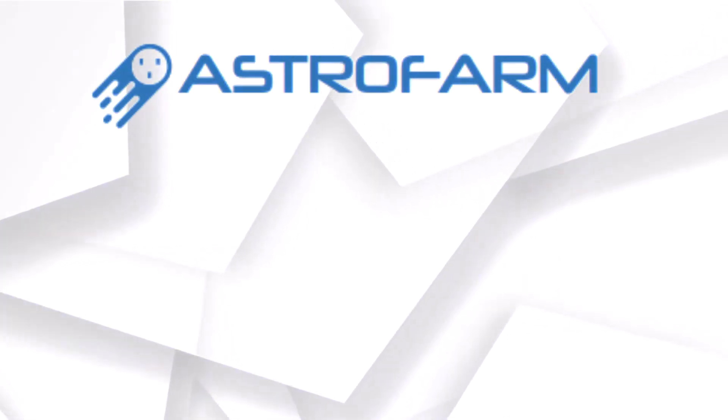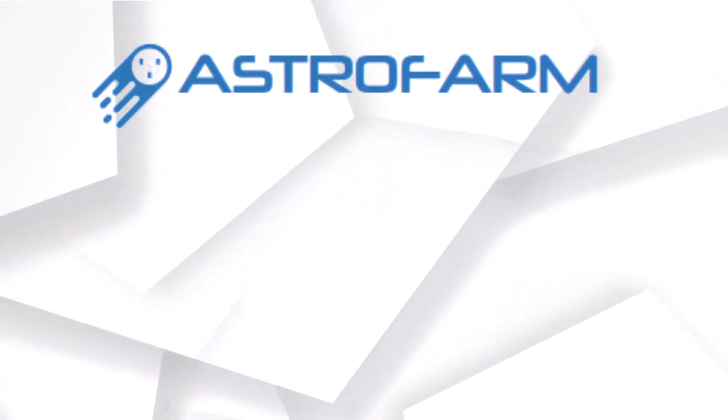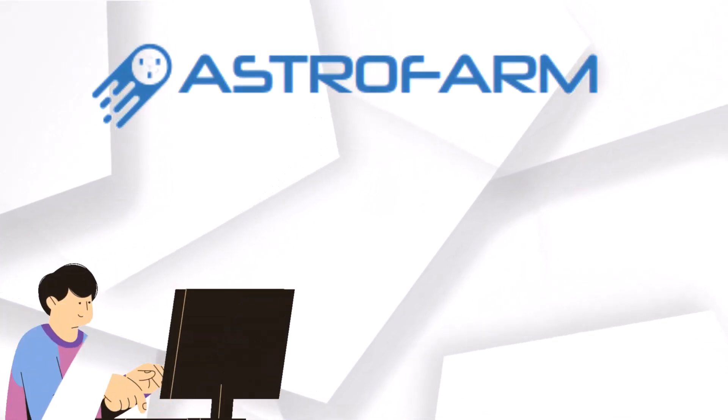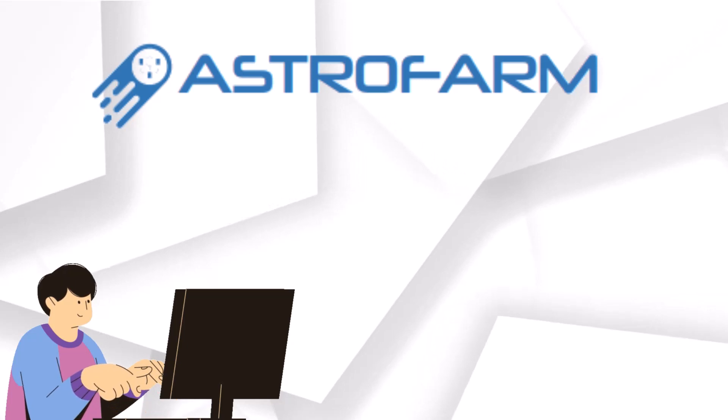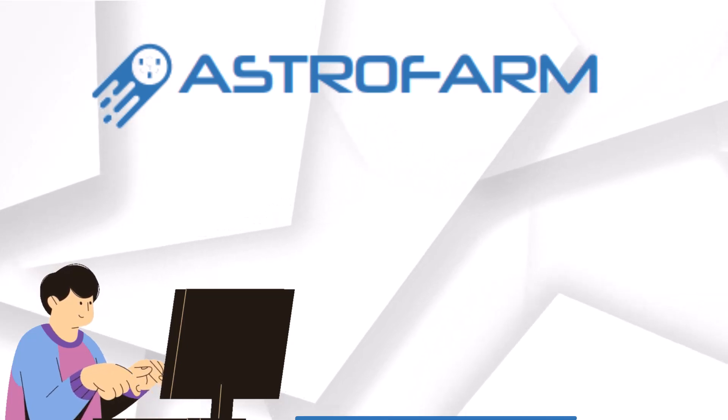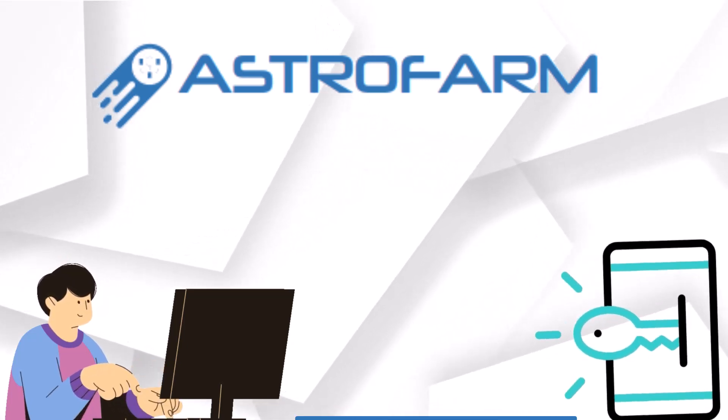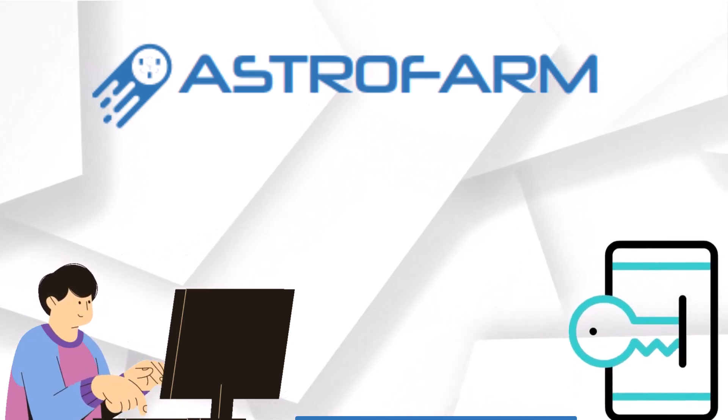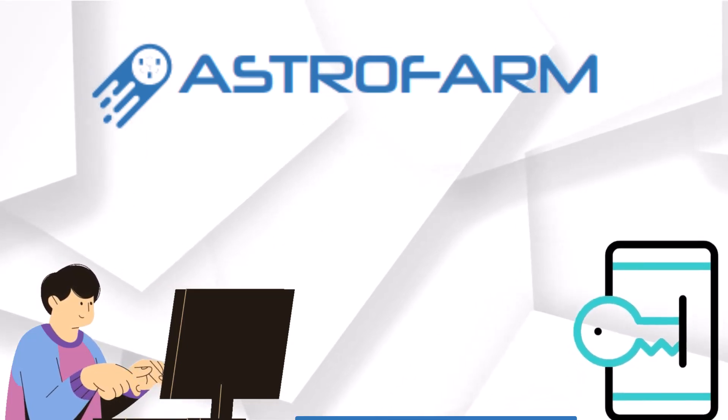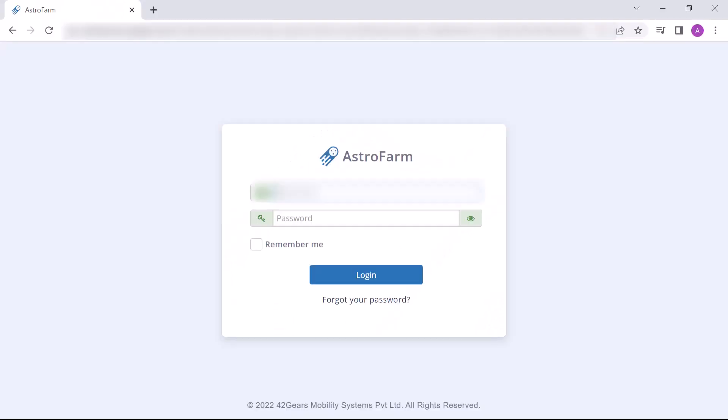In this video we will learn about AstroFarm. AstroFarm is a trusted platform that lets you virtually access devices for mobile application testing and development. To begin the process, visit the login page of AstroFarm. Here, enter your registered username and password, and then press login.